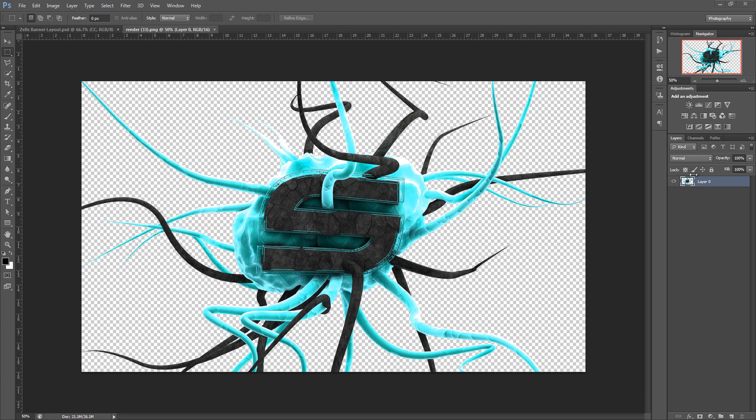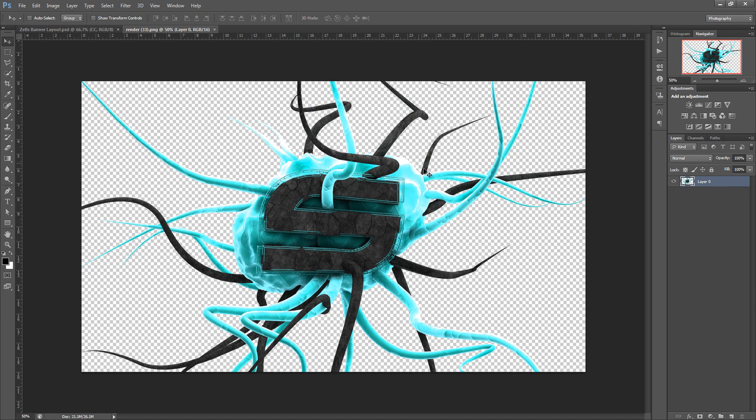Hey what's going on guys, Hayden here bringing you the second part of this gel style tutorial. This part will be on the color correction, blending, lighting, all that stuff to make the banner pop.